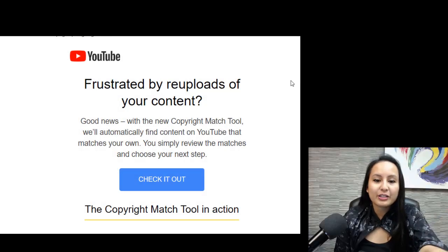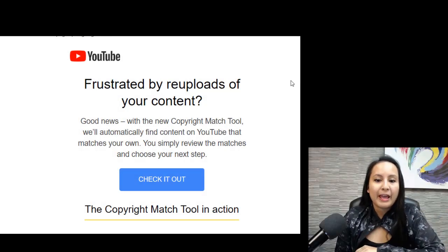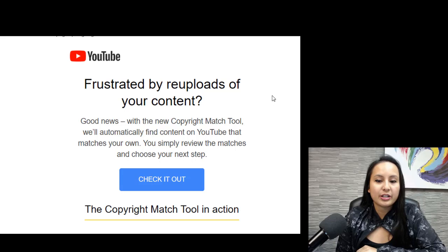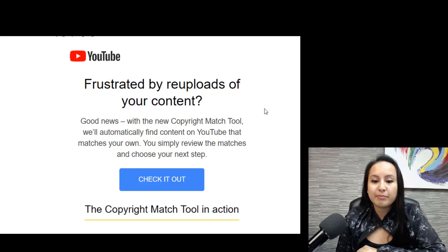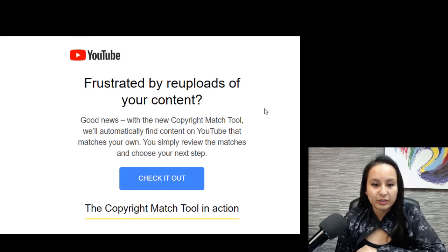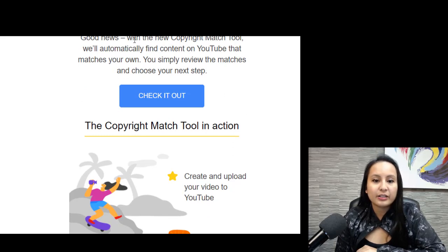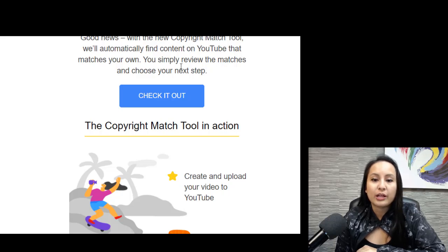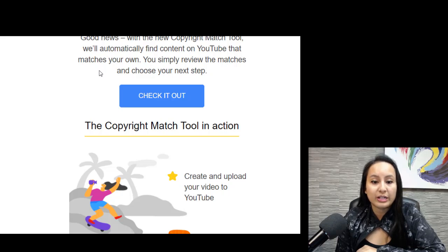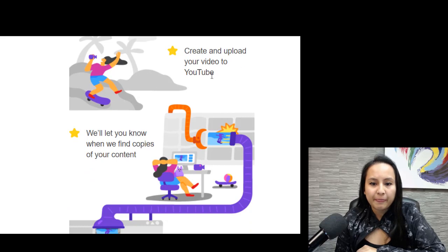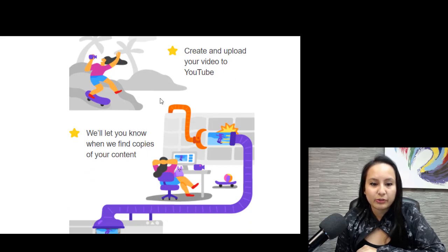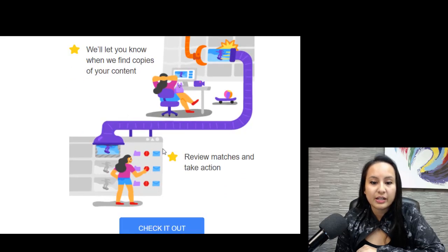Alright, so I just got this email from YouTube and they are launching this new thing called the copyright match tool. And I got this email and it's like, good news, with the new copyright match tool, we'll automatically find content on YouTube that matches your own. You simply review the matches and choose your next step. And then they've got a bunch of other things here. Little graphic, create and upload your video to YouTube. We'll let you know when we find copies of your content.